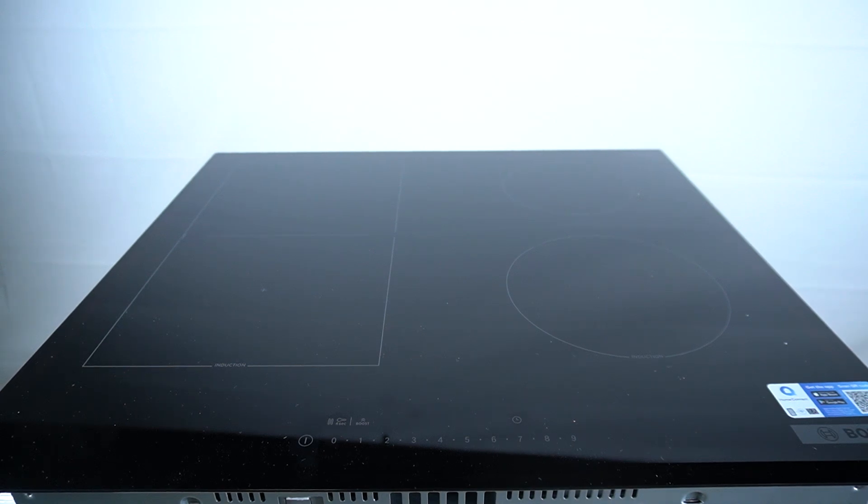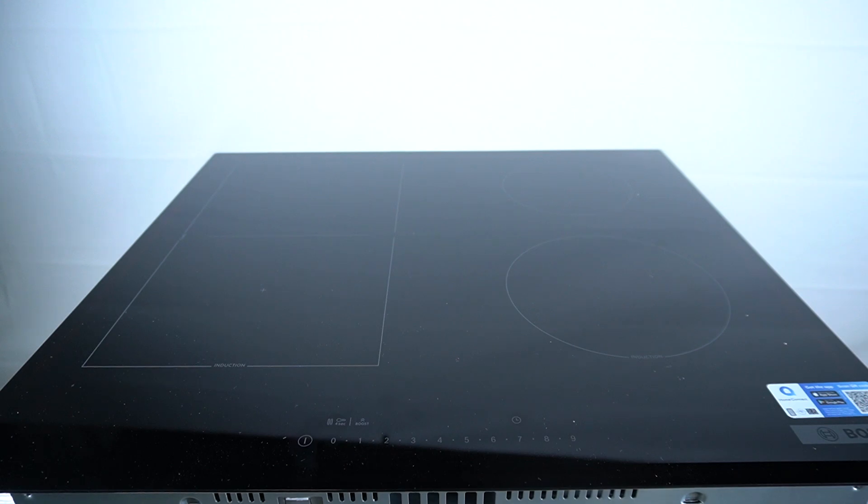Hello guys, Travel Induction Hub Bosch Series 6 and today I'm going to show you how you can turn on the settings mode in this device.